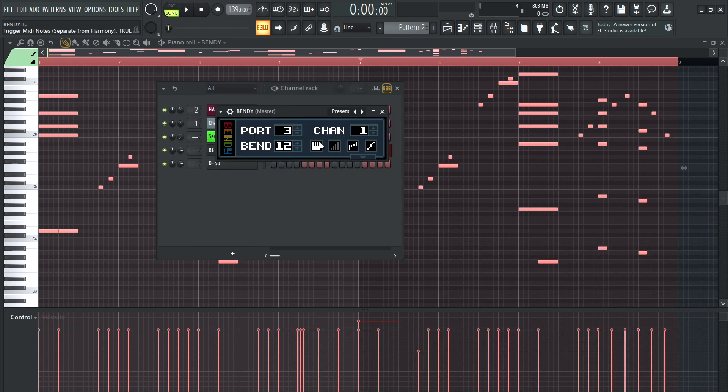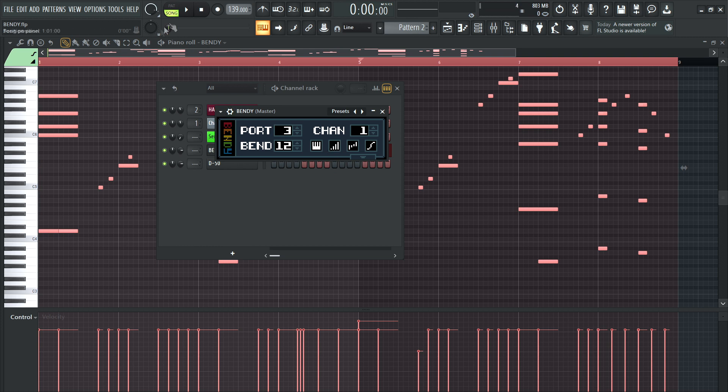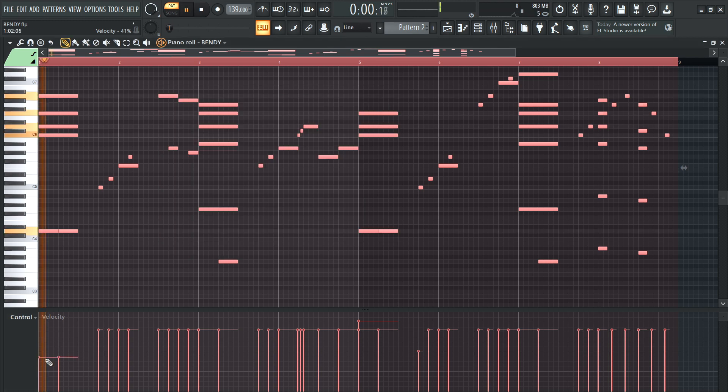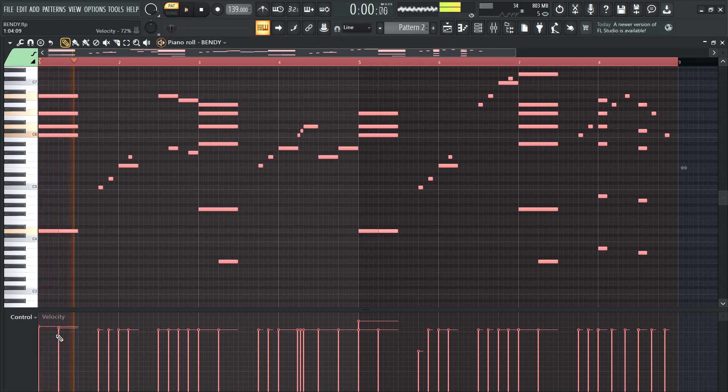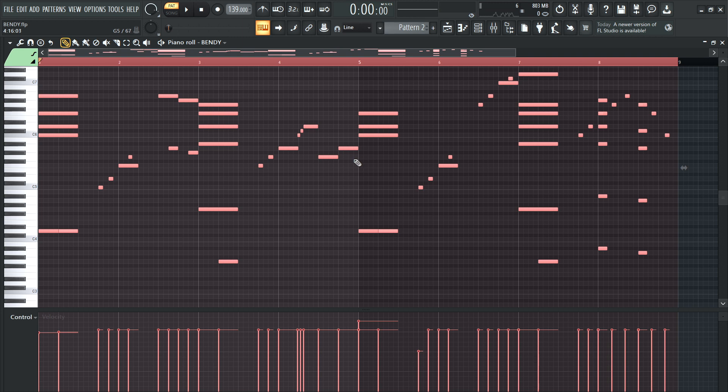let's see here. Velocity override. So you can mess with the velocity. I'm a little scared to try this. Let's see. I'll be honest. I'm not entirely sure what that does. I apologize.